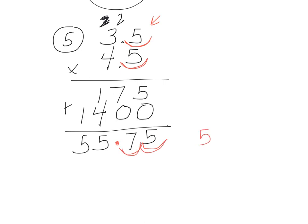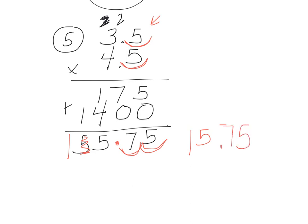And so the answer is... oh, I made a mistake. This is not a 5, this is a 1. So the answer is 15.75.